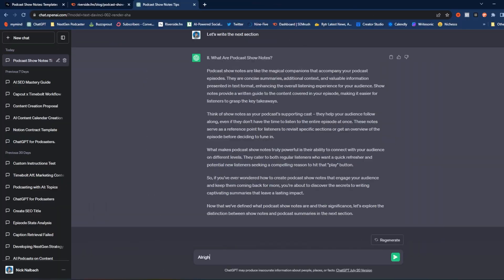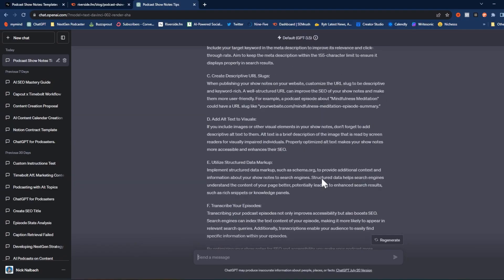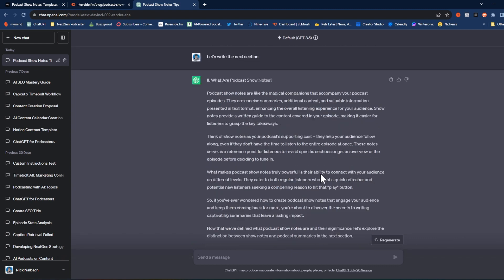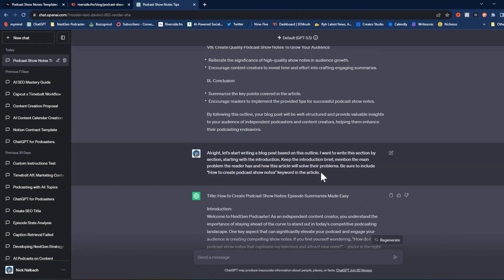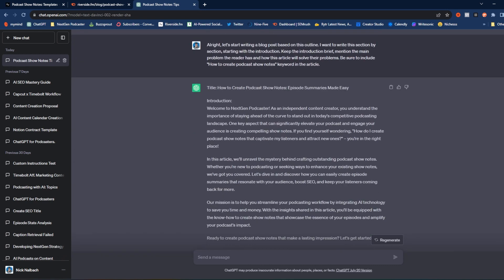Let's continue. Now we have the 'Podcast Show Notes vs. Podcast Summary' section. We're just going to keep going down the line and have ChatGPT generate this entire article for us. Now we have all of these sections written, and as you can tell this is a pretty extensive blog post — not just a paragraph for every single section. We hit every single one of these outline items and each section is pretty in-depth, which is exactly what we're going for. We want the best possible article about this topic to truly rank for this keyword and start bringing traffic to our website.